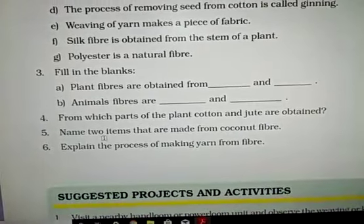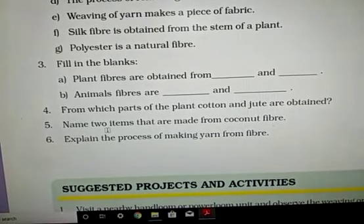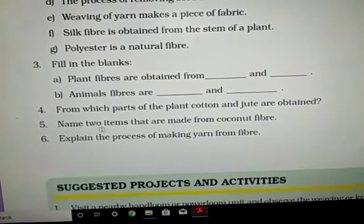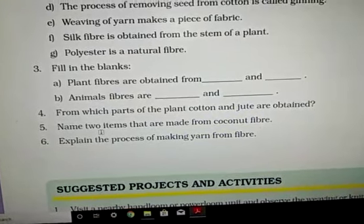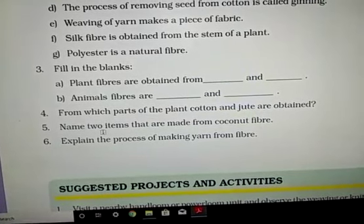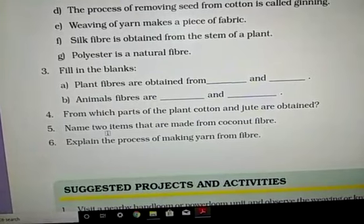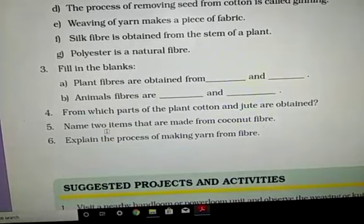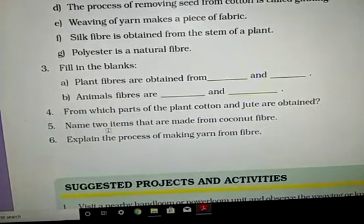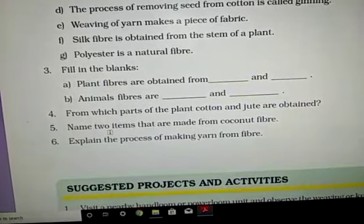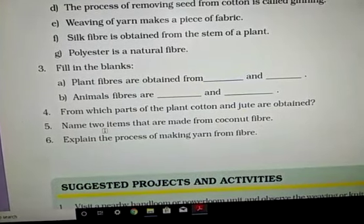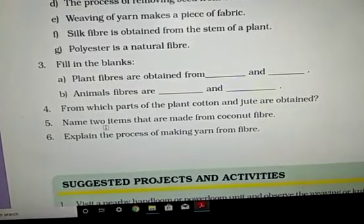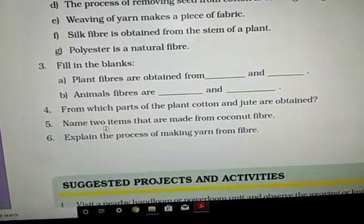Question 3: Fill in the blanks. Plant fibers are obtained from the fruit and stem. From the fruit: cotton and coconut — coconut fruit fiber is known as coir. From the stem: jute, flax, etc. Animal fibers are silk and wool.